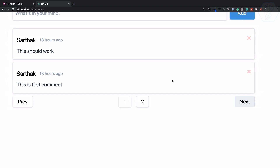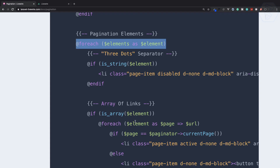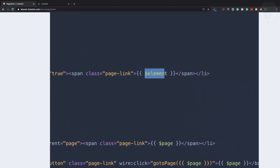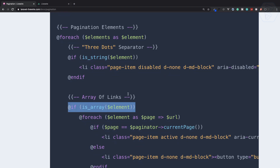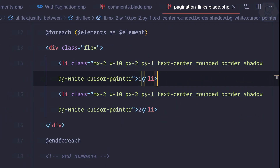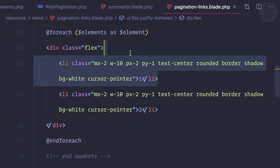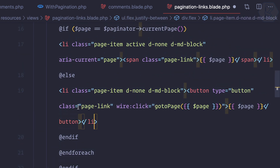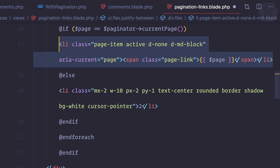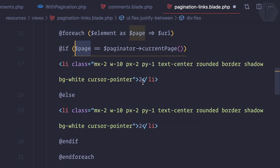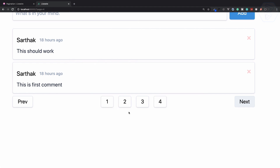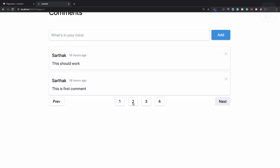I've copied the same classes for previous and next and applied them here. Now what we need to do is check if the element is a string — that means just show it — otherwise if it's an array, loop over it. Let's work on the array part. We have the page variable and we can show the page number here. Let's see how it looks: 1, 2, 3, 4. Now when I click, we need to go to a specific page.